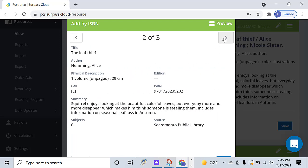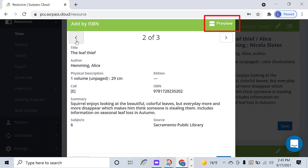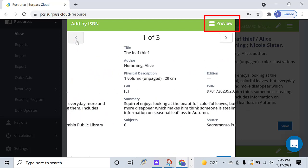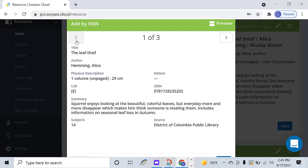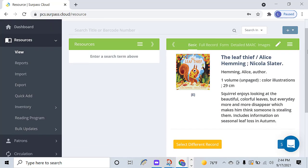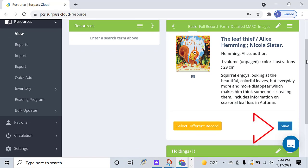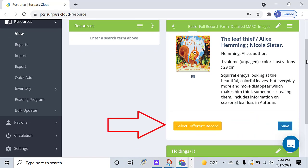Click Preview if you would like to see how it will look before choosing a record. If you want to use the record that you're previewing, click Save. If you want to preview a different record, click Select Different Record.